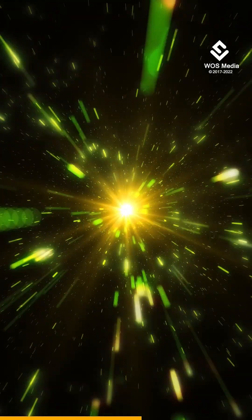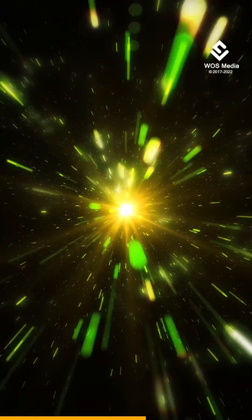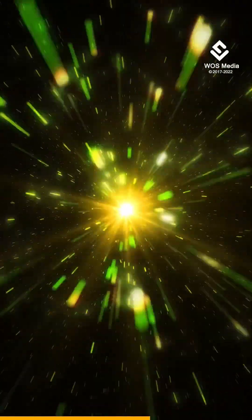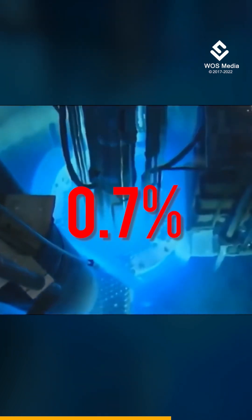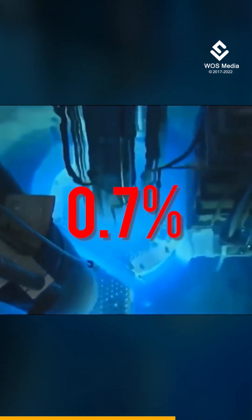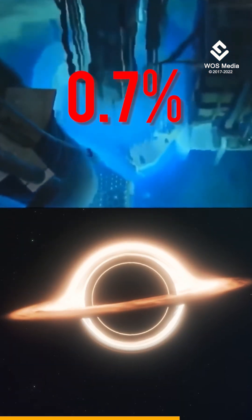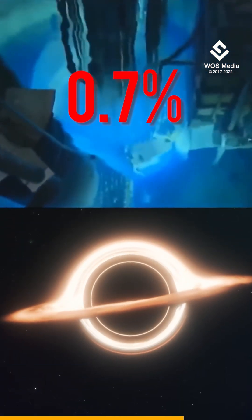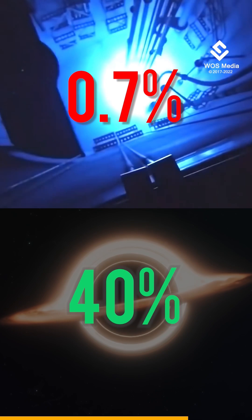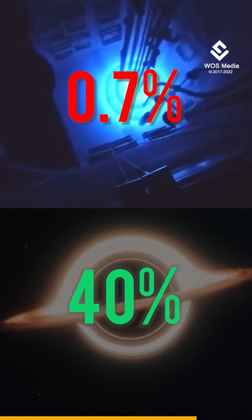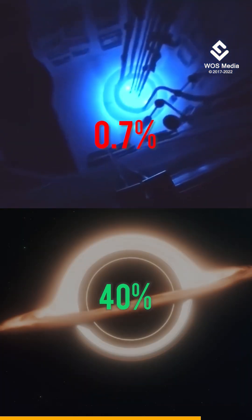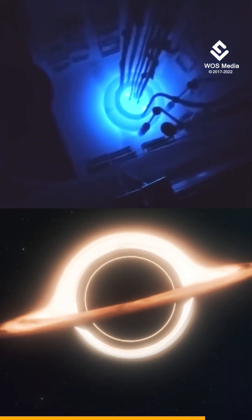Moreover, the energy potential is enormous. Nuclear fusion produces energy from mass at a rate of roughly 0.7%. By comparison, something up to 40% of the mass around a black hole is converted to energy by this process.